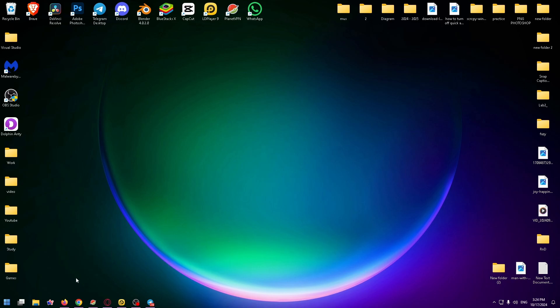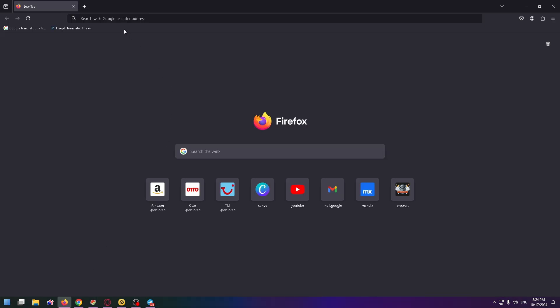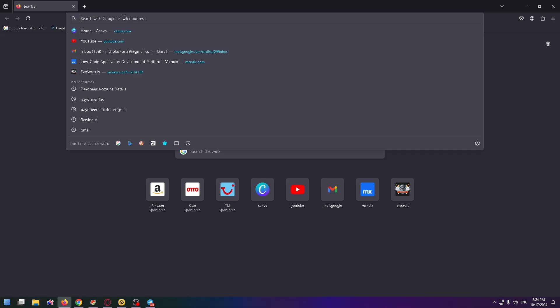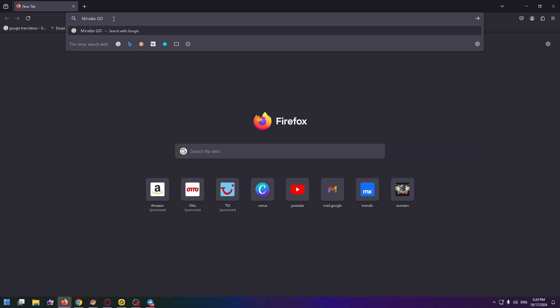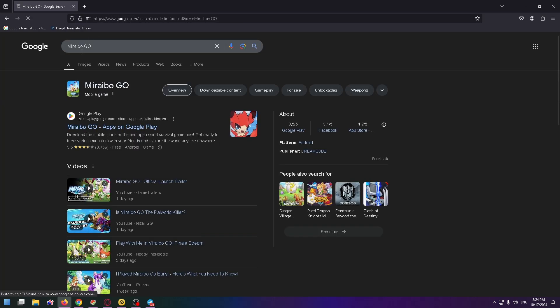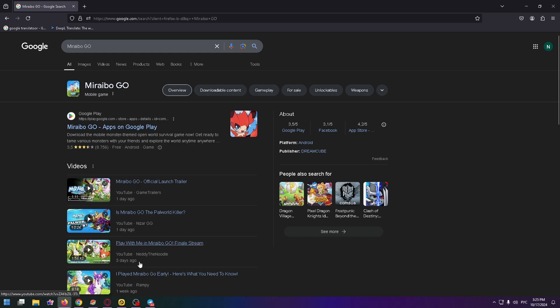First let's open a browser and type here the name of the game Miraibo GO. Press enter and you can see that this game is now available on Google Play and so we can't install it on PC, but don't worry I have a way. To install this game on your PC you need to install an Android emulator.